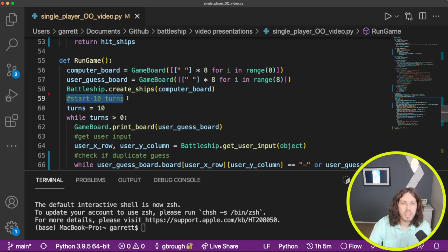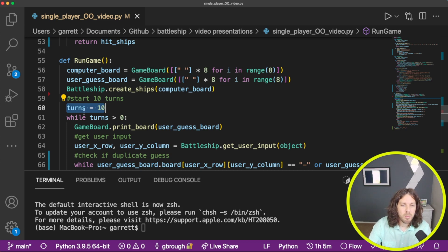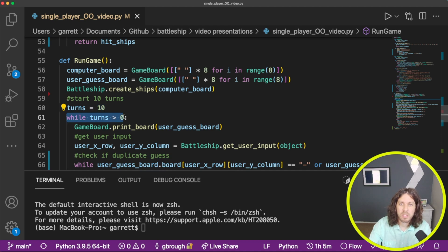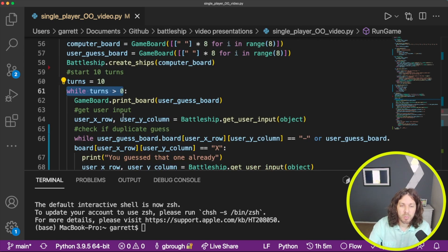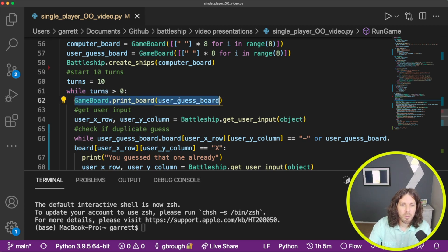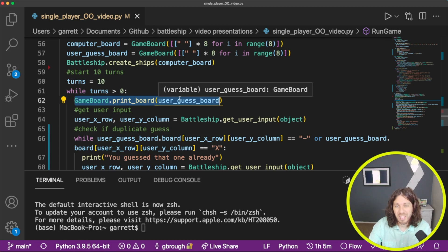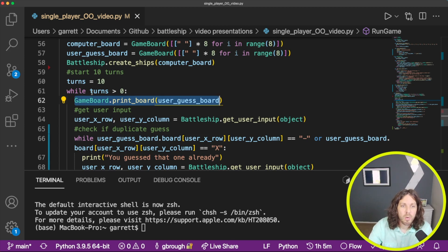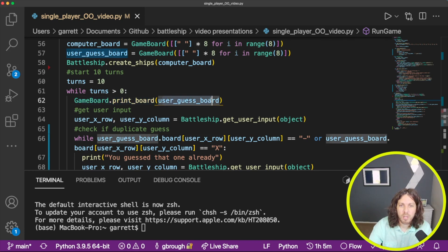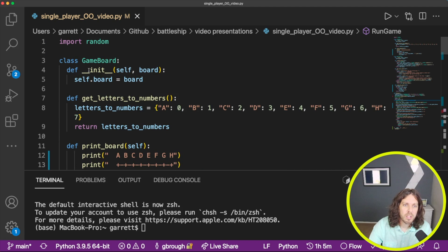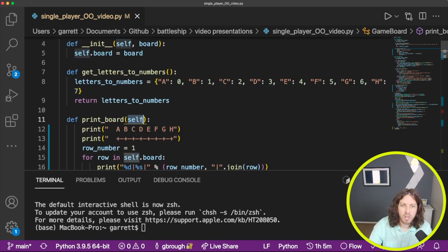Now we can start the game. We start with 10 turns — we create a counter at 10 and create a while loop that counts down to zero. Once it hits zero, the game is over unless the player won before then. First, each loop iteration calls the GameBoard object's print_board method, passing in the user guess board to show us hits and misses. That's the board the user sees updating each turn.